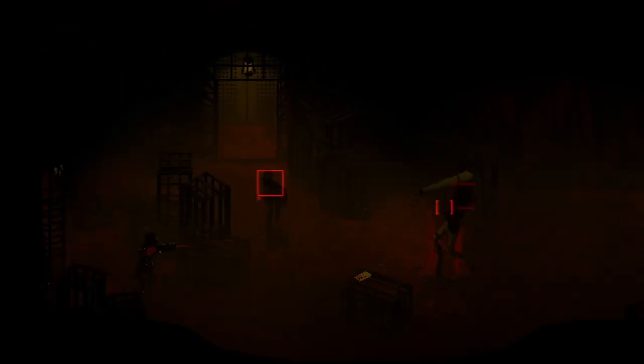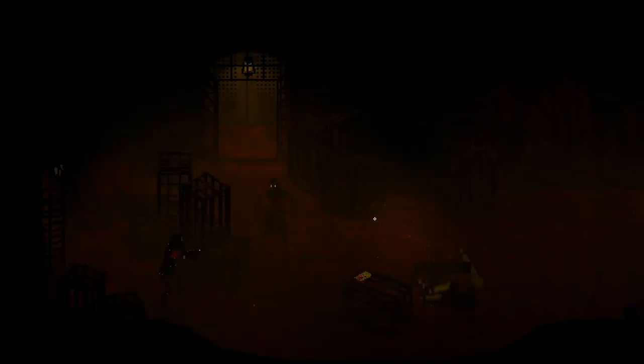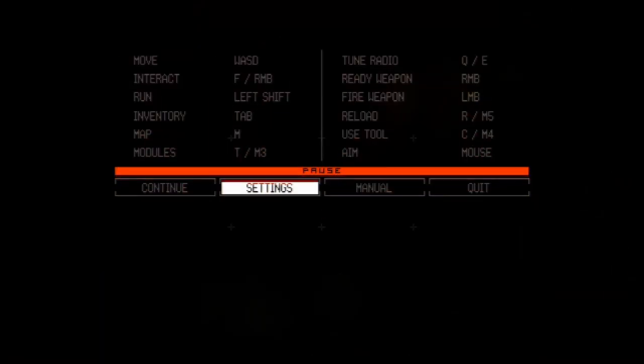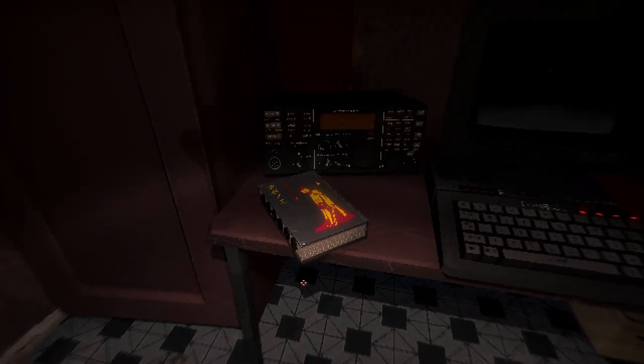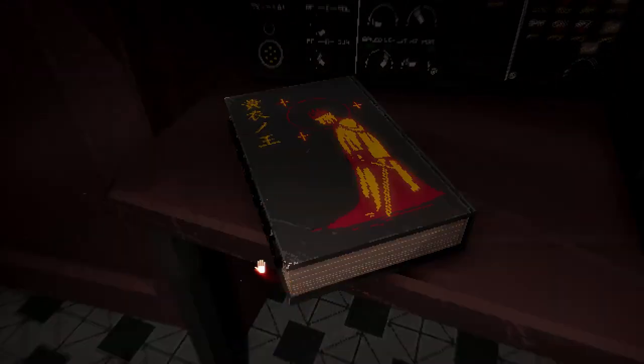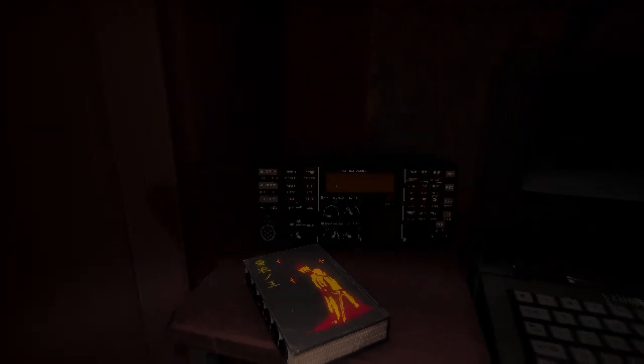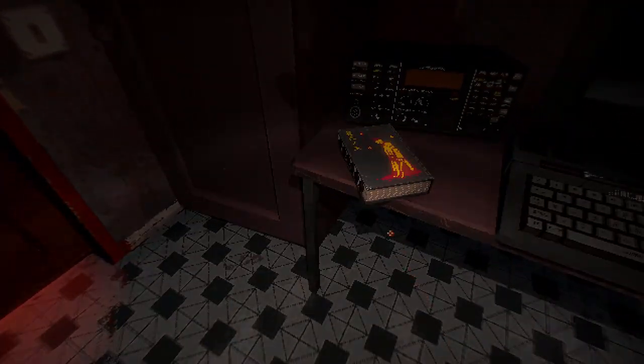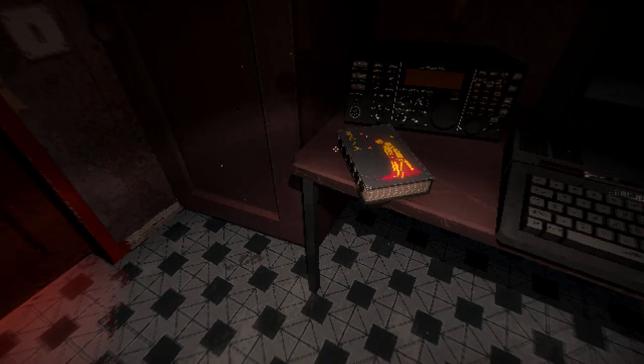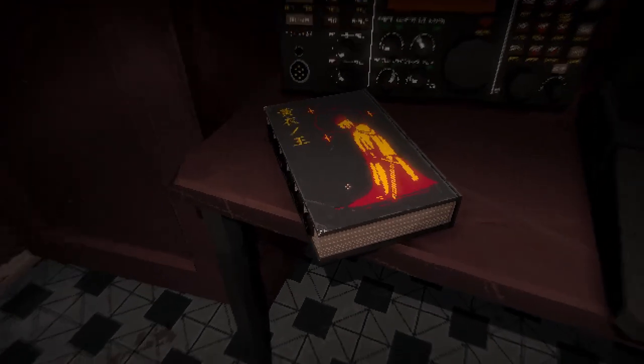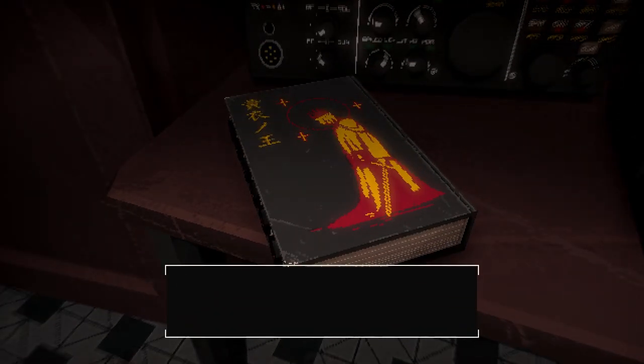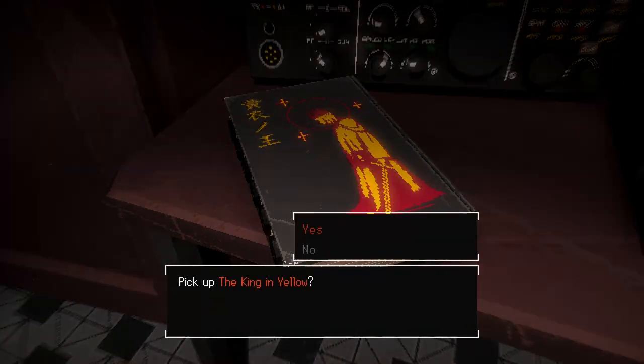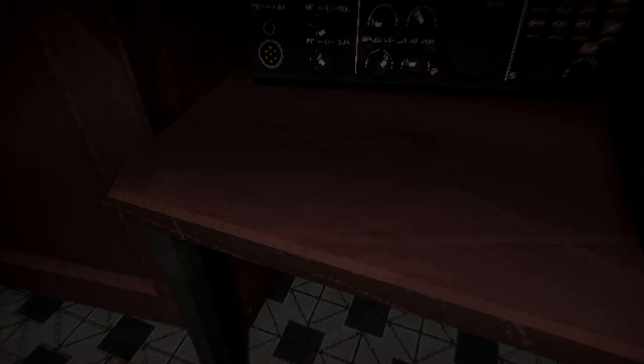The King in Yellow holds vital importance to the plot and story of Signalis, and theorizing regarding it can help us get closer to actually understanding the full plot of the game. To begin, we should review all the times in-game that the book appears. The first time we see this tome is in the beginning of the game.